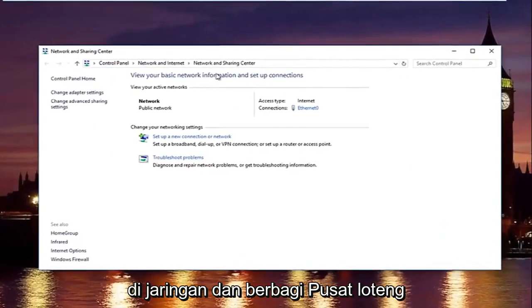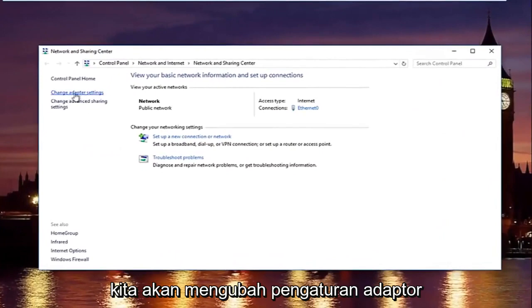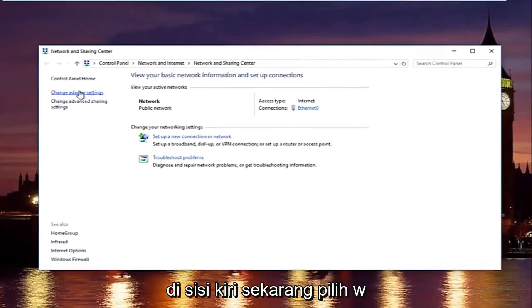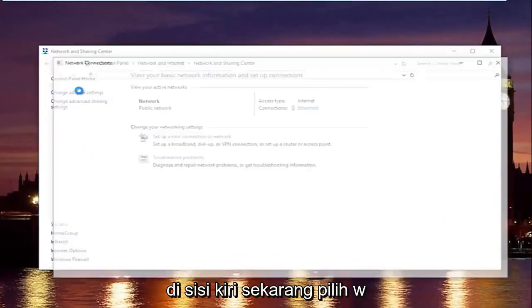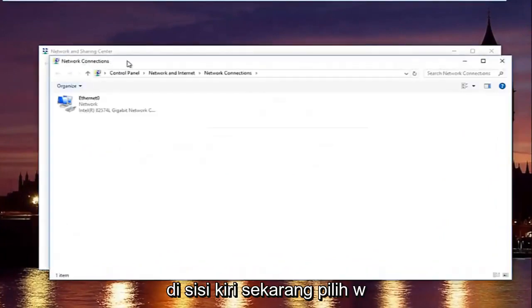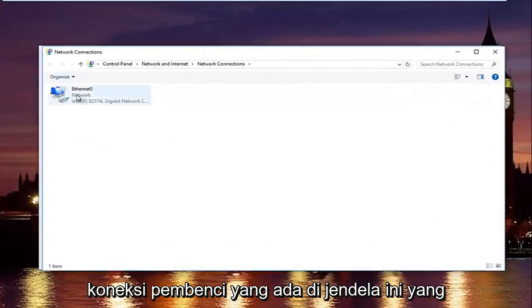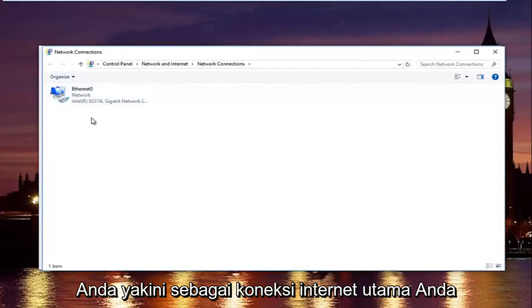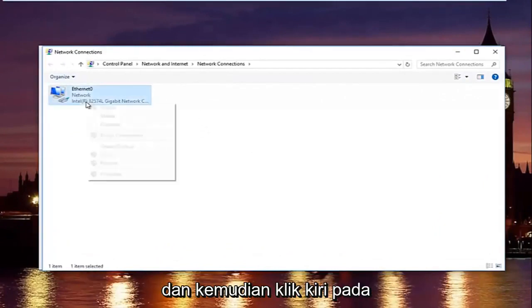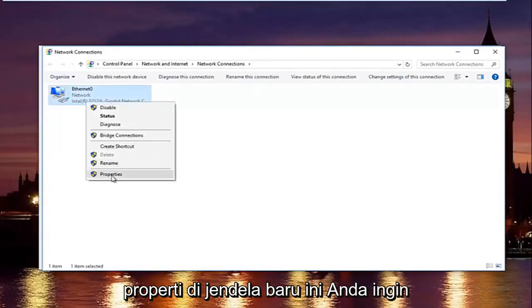In the network and sharing center, left click on change adapter settings on the left side. Now select whatever connection that's on this window that you believe to be your primary internet connection. And then left click on properties.